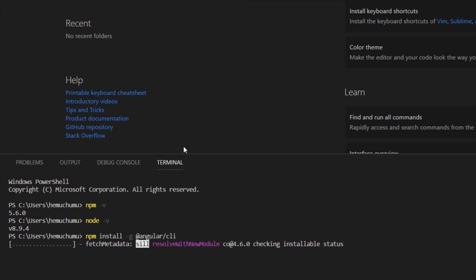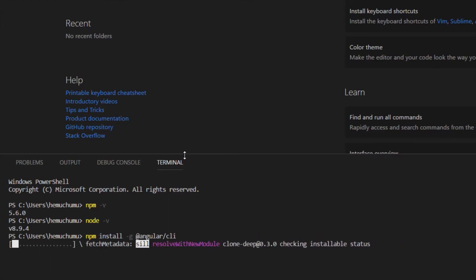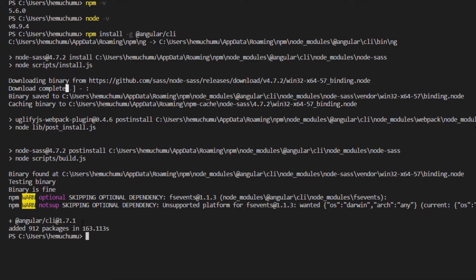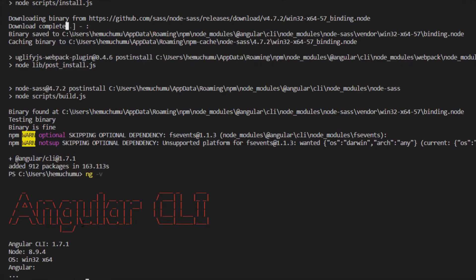Once you run that command, it will start the process. This will take some time — sit back and relax. It may take time based on your internet connection speed and system speed because it downloads a lot of packages. The Angular CLI has now installed successfully. You will see a couple of warnings which you can ignore. To check the current version of Angular installed, use 'ng -v' and you will see the Angular CLI version, Node version, and OS information displayed.